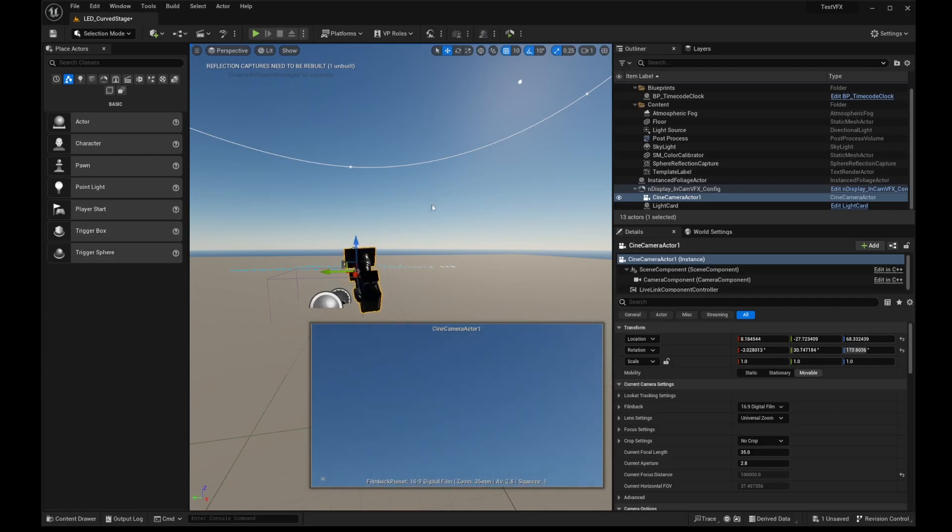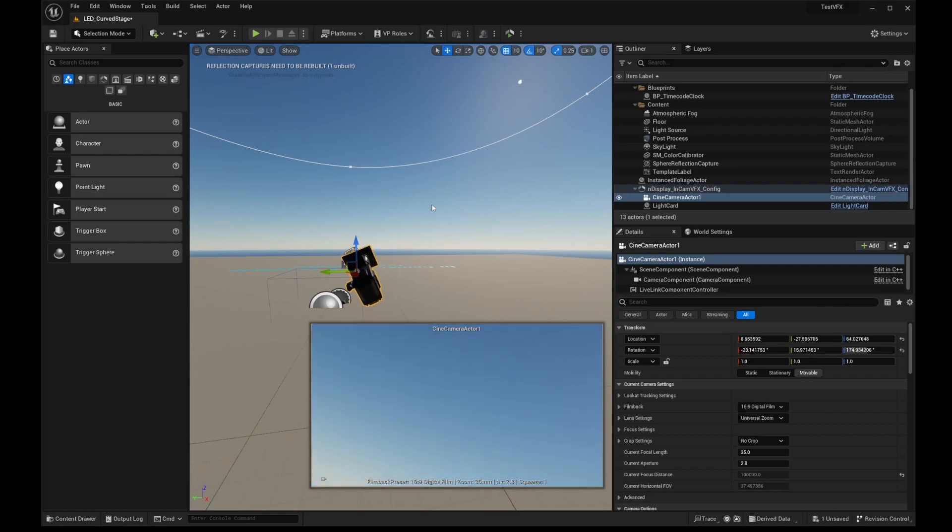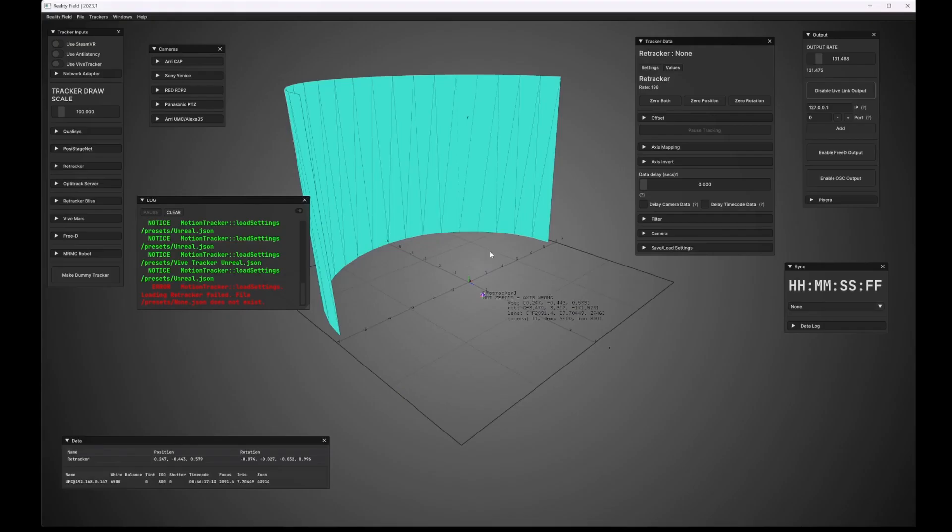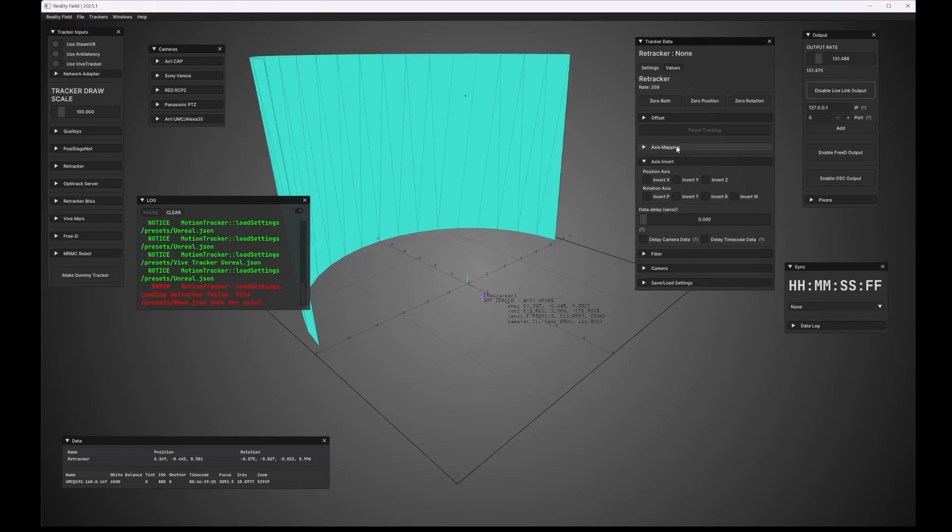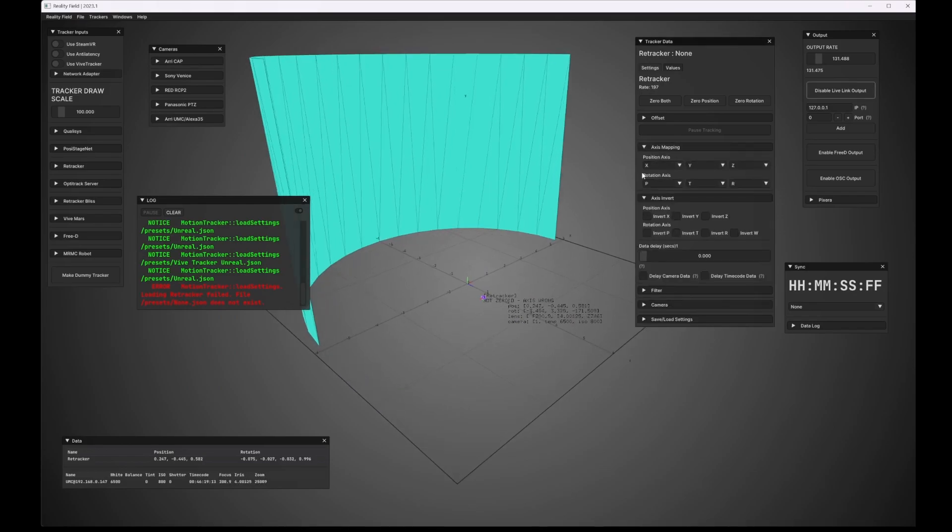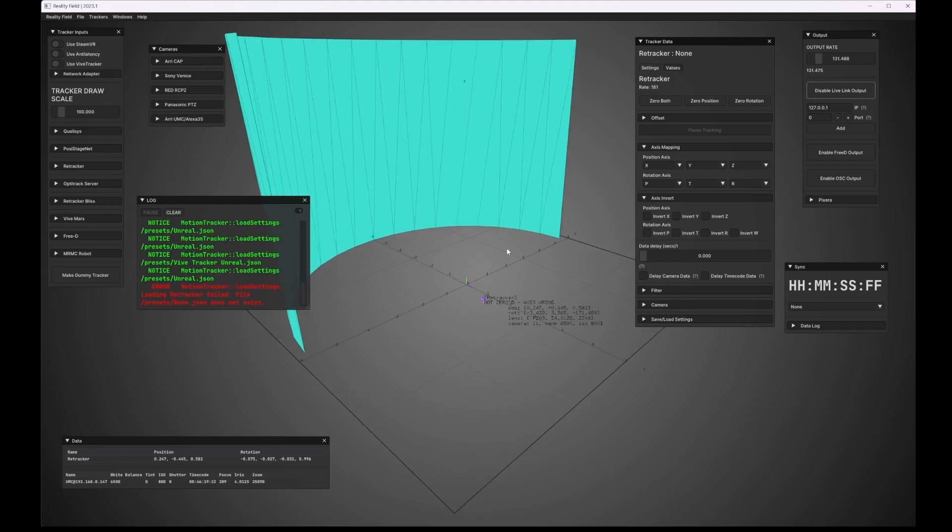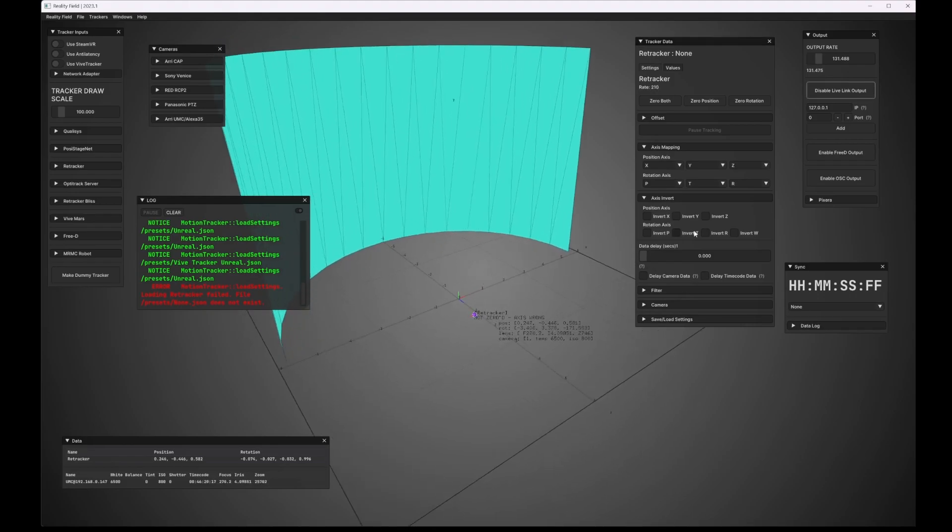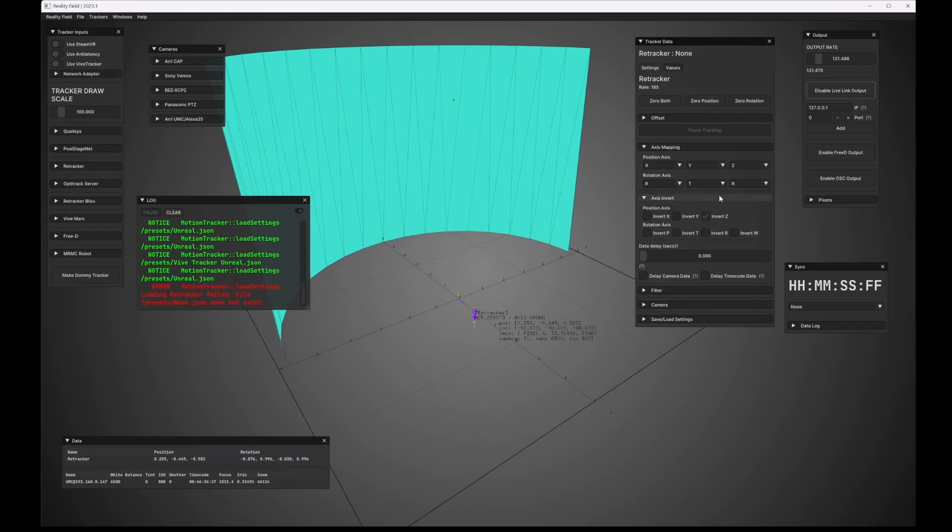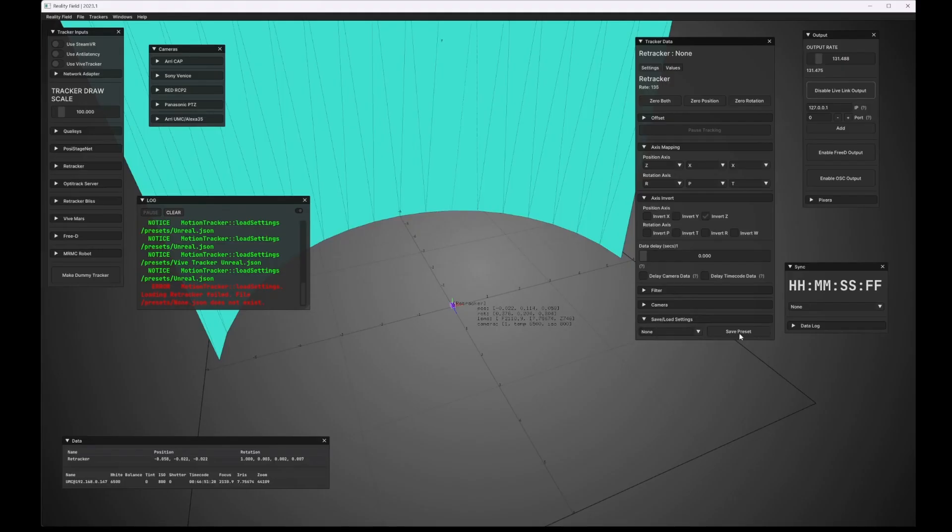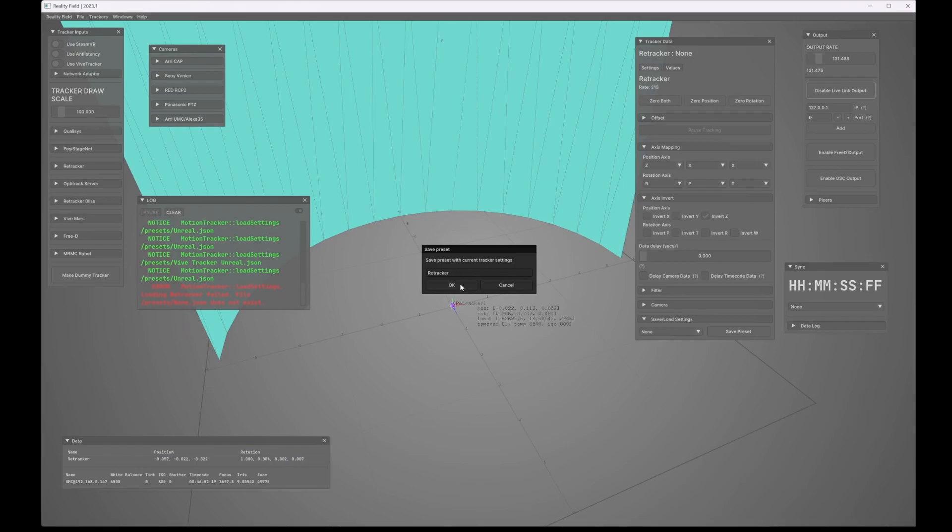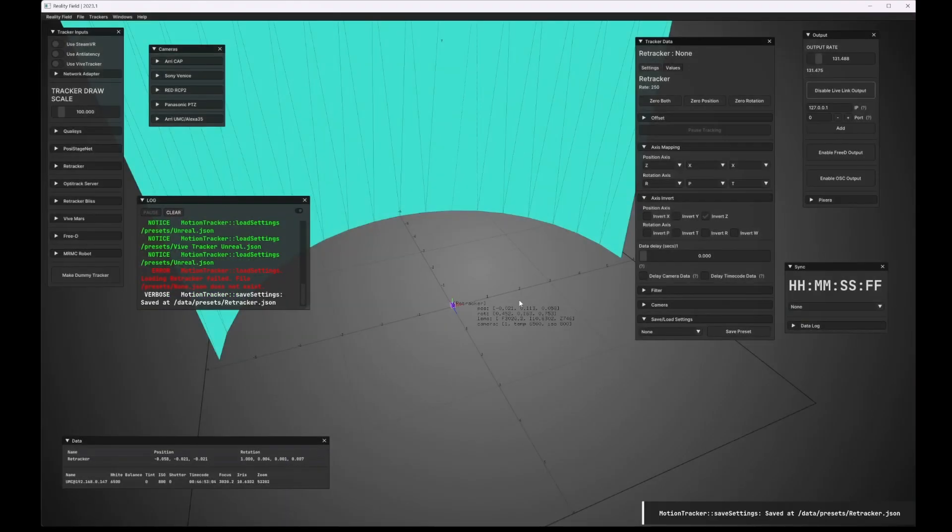So we can fix that. I'm going to hop back over into RealityField here. Make sure I click the tracker. And then I'm going to just go into the Axis Mapping and Axis Invert menus. And I have to know the settings here for Retracker. In most cases, we try to make these values identical to all trackers, but sometimes that's not possible. So you may have to do some trial and error. But once you do make it, you can also save it as a preset here. So I can go ahead and save this. I can name it whenever I want. I'll just name it Retracker. And then I can call this up and load this in the future.